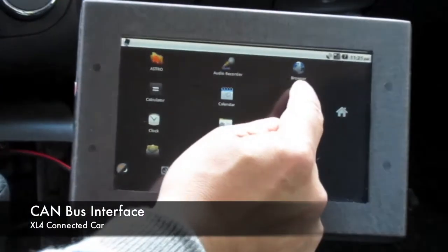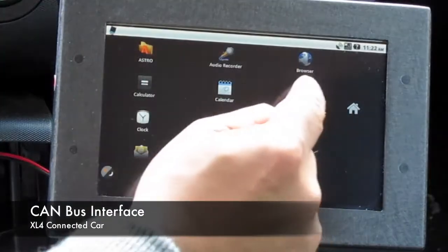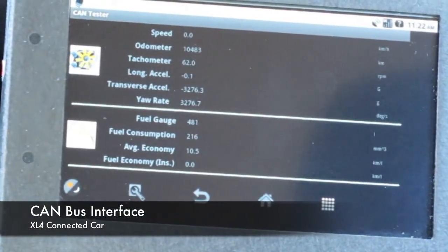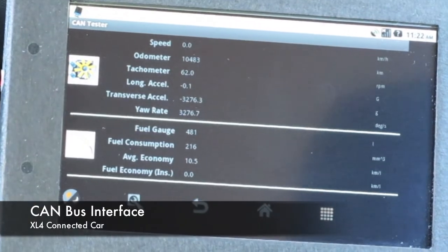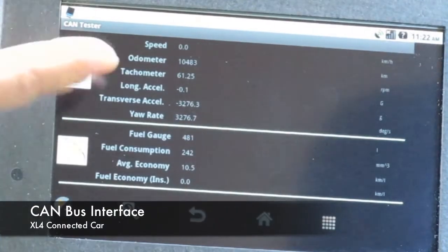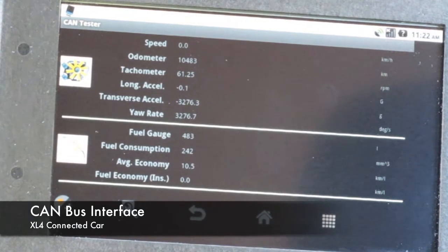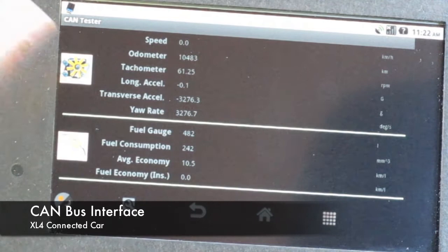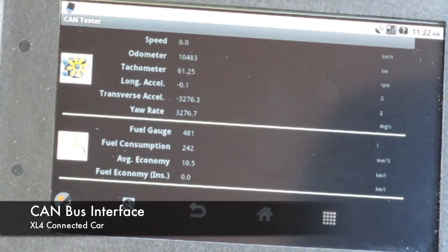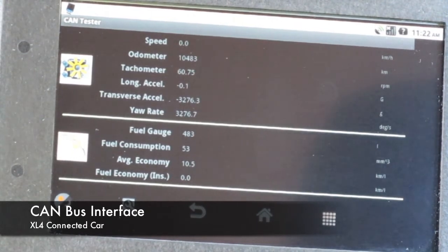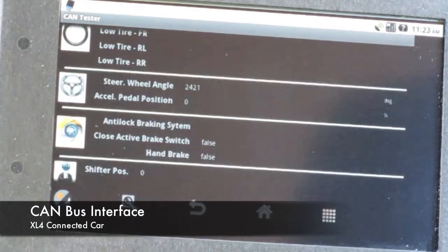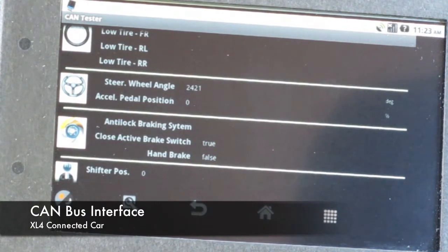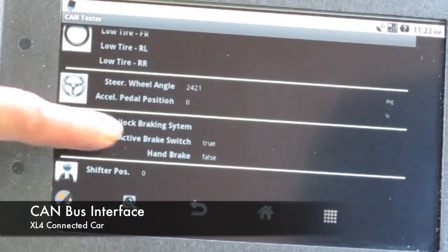Here we start the CAN tester. You can see the odometer reading is at 100,483. The tachometer is saying it's running at 612 RPM. The fuel gauge is at 482, with fuel consumption at 24.2 miles per gallon. Right now the brakes are showing false because I have not applied the brakes — as soon as I apply the brake, it says brakes are true.